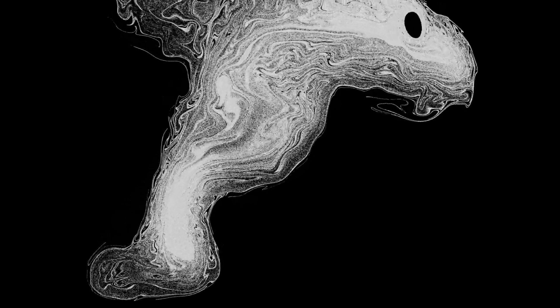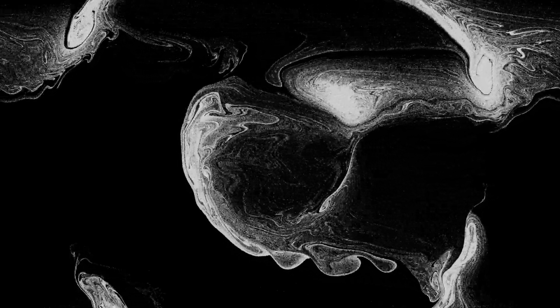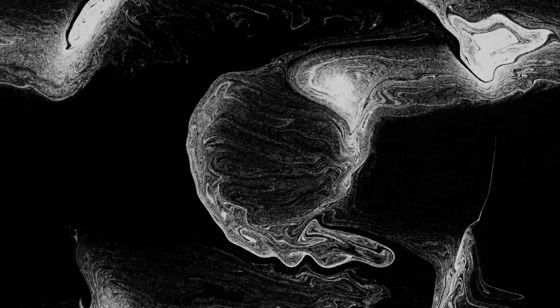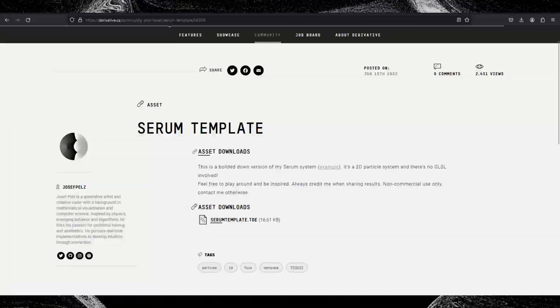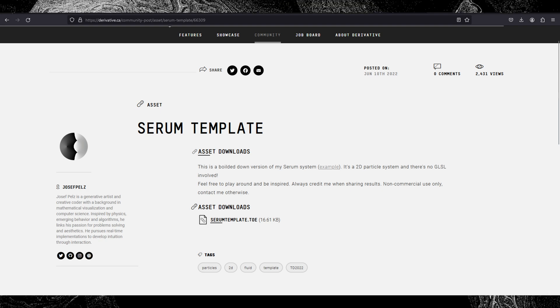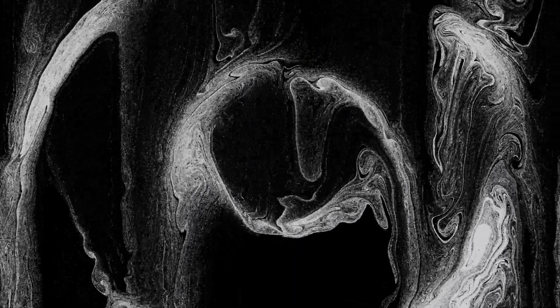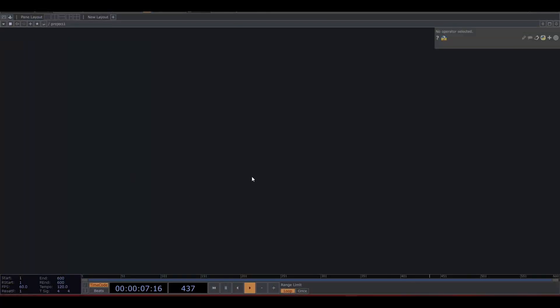Hello guys, gals, and enbies. Let's start exploring this fluid-like motion with particles. It's a very basic fluid sim, heavily inspired by a TOX by Joseph Peltz. His system is a lot better than mine and a lot of fun to play with, so check it out and maybe download it and play around with it. But this one is a little different, and I encourage you to play around with both. Let's get started on making this one.